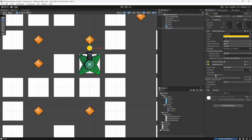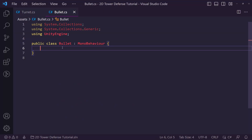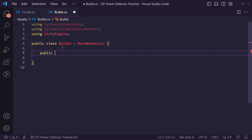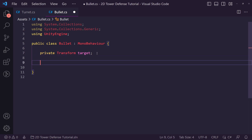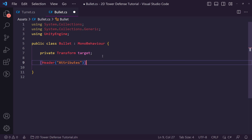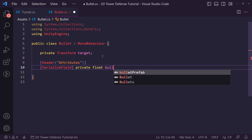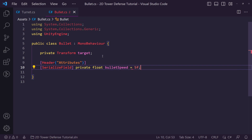Bullets in a tower defense game are normally quite unique — they follow the enemy. So not only do we shoot them toward the target, but once fired we set the target and the bullet will follow it, because it has to hit pretty much every time. If you missed half your shots in a tower defense game you'd have a problem. We'll have a private Transform for the target set via a setup method, plus a serialized private float for bullet speed set to 5f.